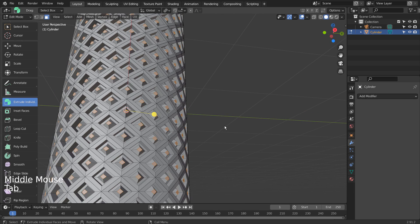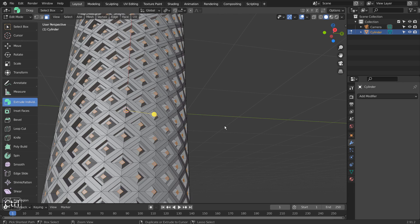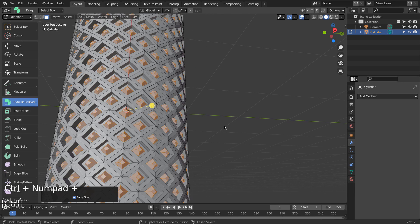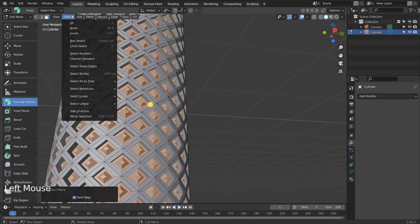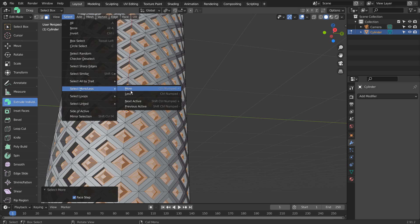In Edit Mode, let's expand the selection by pressing Control and Numpad Plus together. If your keyboard doesn't have the Numpad, please use the menu to expand the selection like this.